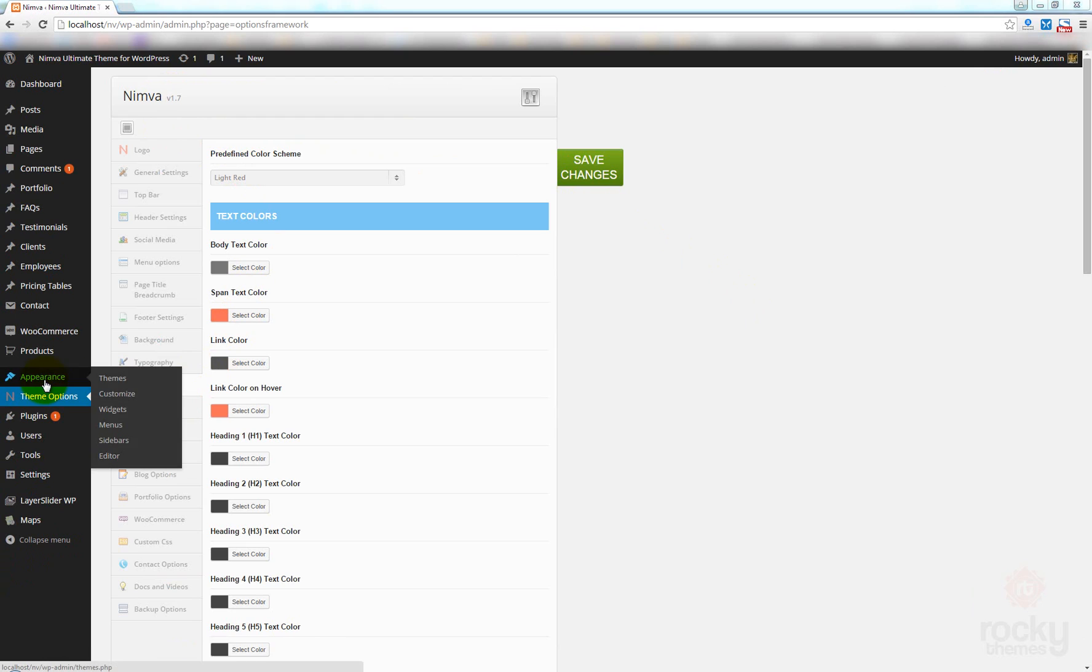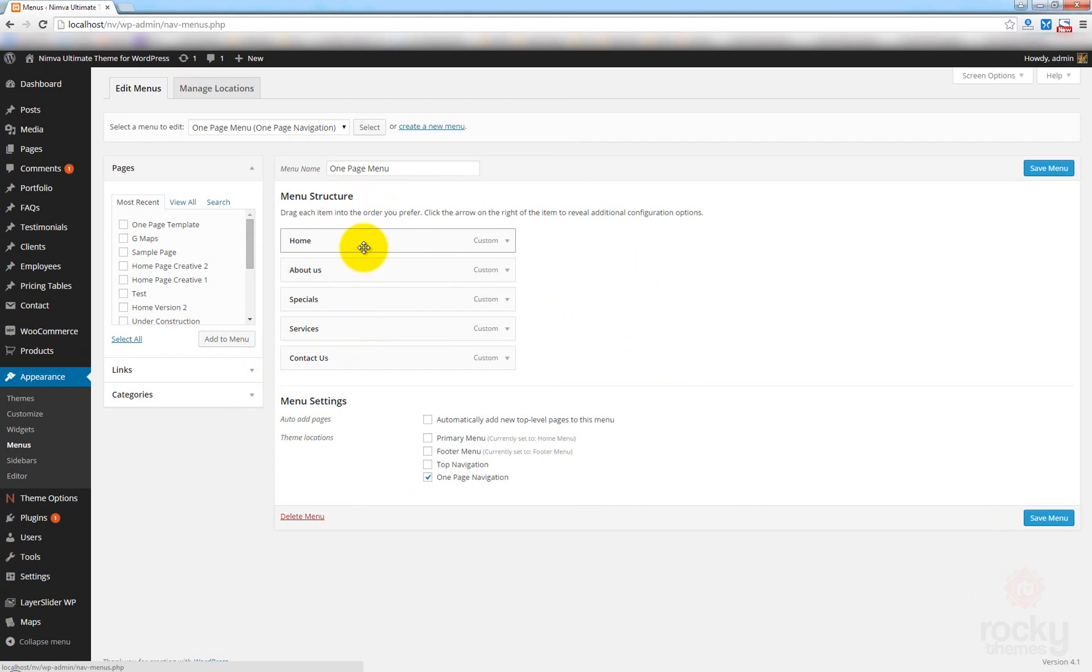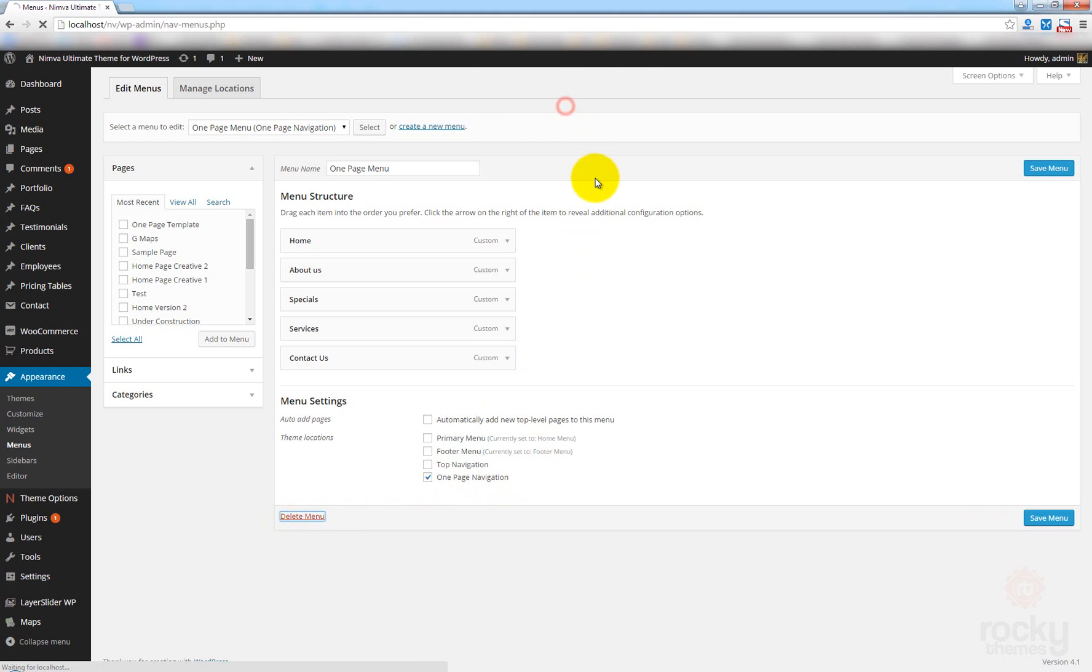So let's go to Appearance and click on Menus. Now, I already have my one-page menu created. As you can see, it's now assigned as the one-page navigation. I'm just going to delete this menu. Click OK.